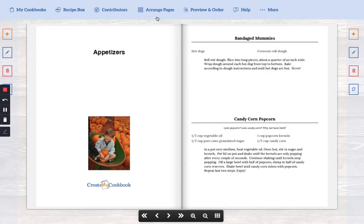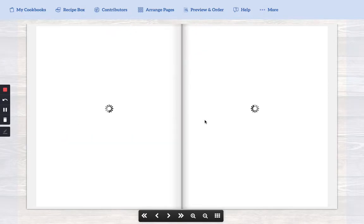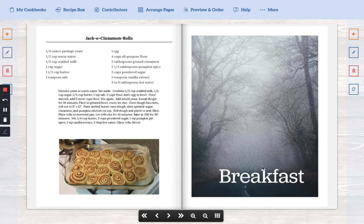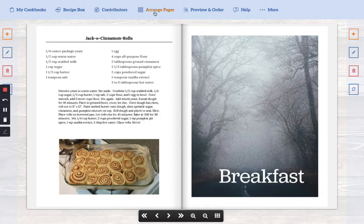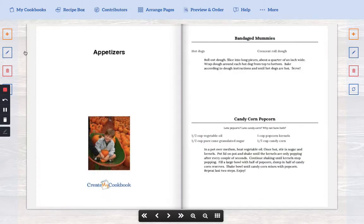So if we go back to arrange pages and we click on our breakfast section you can see there's no create my cookbook logo. So let's go back to the appetizers and I'll show you.